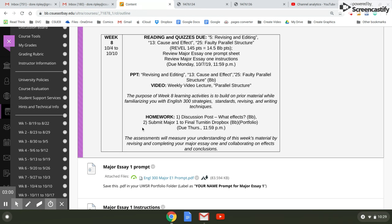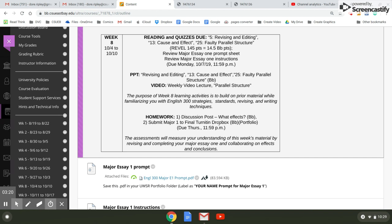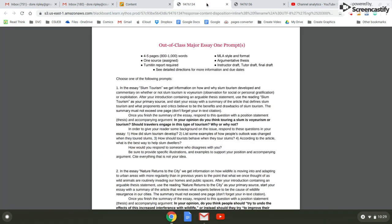You will complete two items for your portfolio this week. One is a clean draft of your final paper, major essay one, and the other is the turn it in report for that draft. That must have a similarity rating of 10% or less.